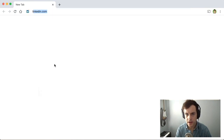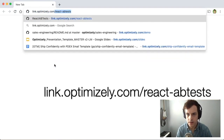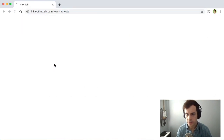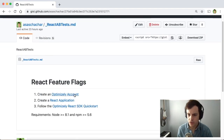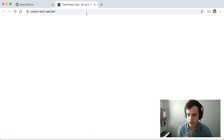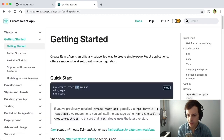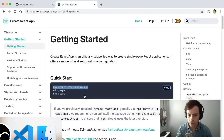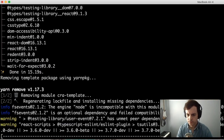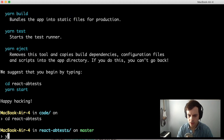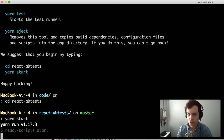To get started, open up a browser and navigate to link.optimizely.com/react-ab-tests. There you'll find the instructions we'll follow along in this video. The first instruction is to create an Optimizely account — I've already done that. The next instruction is to create a React application from scratch using Create React App. We'll call npx create-react-app in a terminal and name this application react-ab-tests. Changing to that directory and calling yarn start, we'll start our new React application.